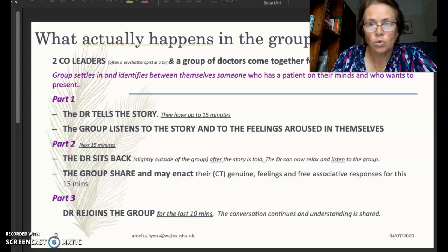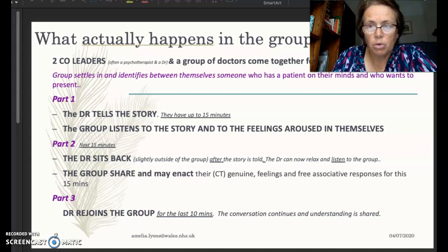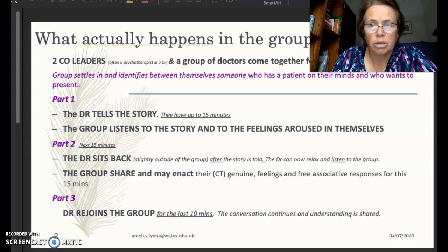The group agrees, and the doctor then tells the story and has up to 15 minutes to do so. The group really listens to the story and to the feelings aroused in themselves. Sometimes in a Balint group you'll see people give no eye contact to the person presenting, because they're trying to get in touch with themselves — what feelings, images, and associations are coming up for them as the story goes on.